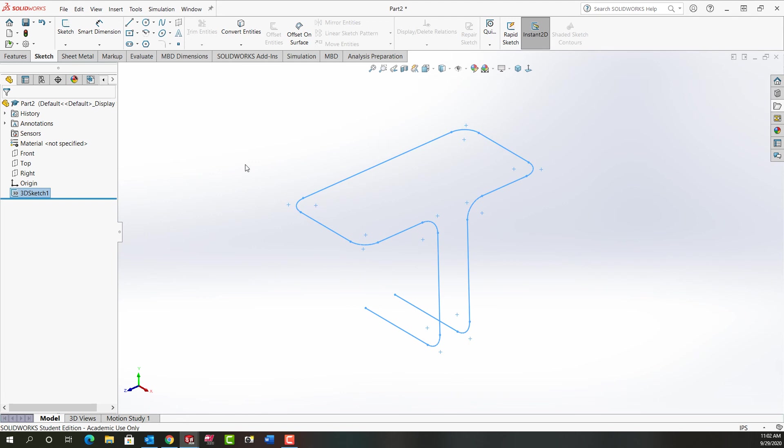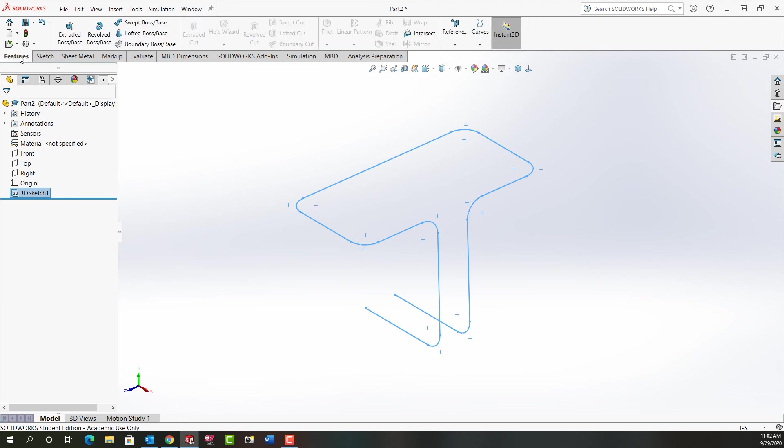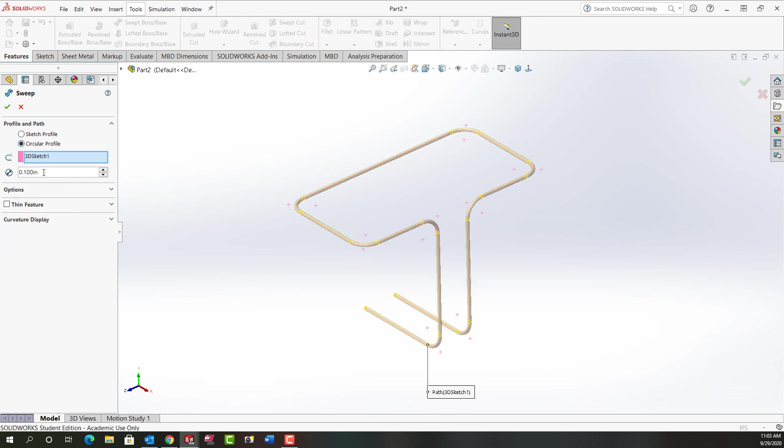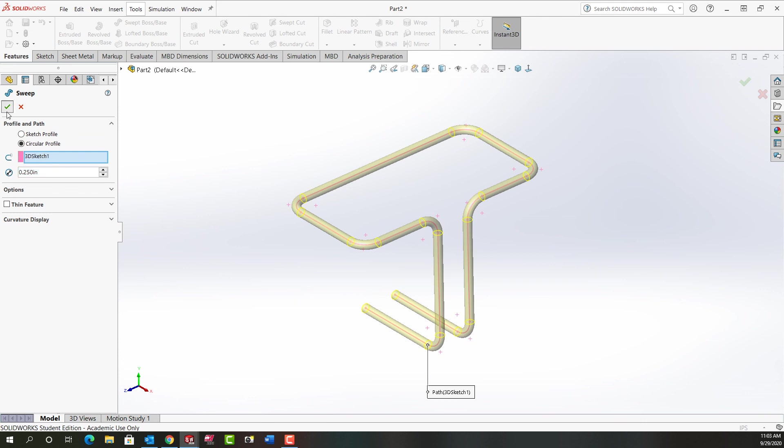And now I want to make a swept part. So I'll go to features. With my 3D sketch selected I'm going to tell it I want to make a swept boss. And I can do that with a single sketch if I use a circular profile. So here I'll tell the diameter of the profile is a quarter inch.